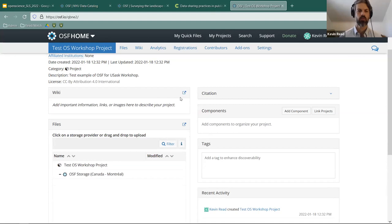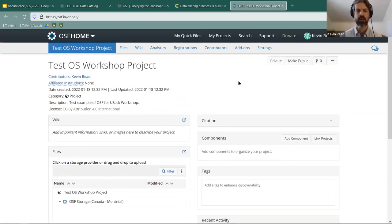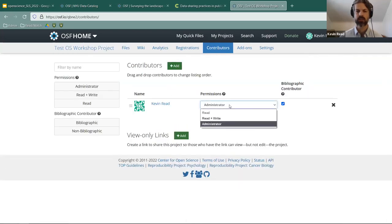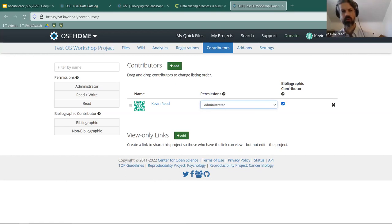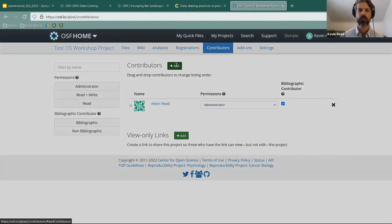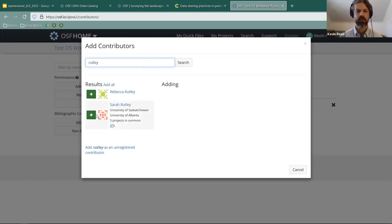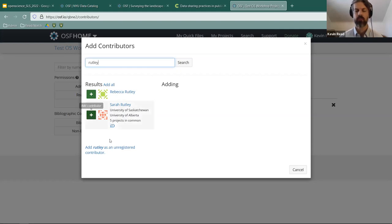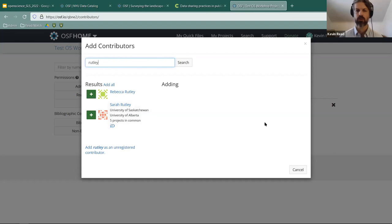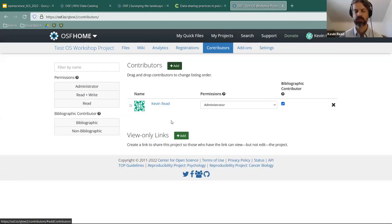From the contributors section, you can see yourself listed as administrator with bibliographic contributor checked. To add someone new, click add and search for them — for example, searching for my colleague Sarah Rutley brings her up and I can add her as a contributor because she already has an OSF account. Her name would then be listed on the project. All contributors must have an OSF account before you can add them.